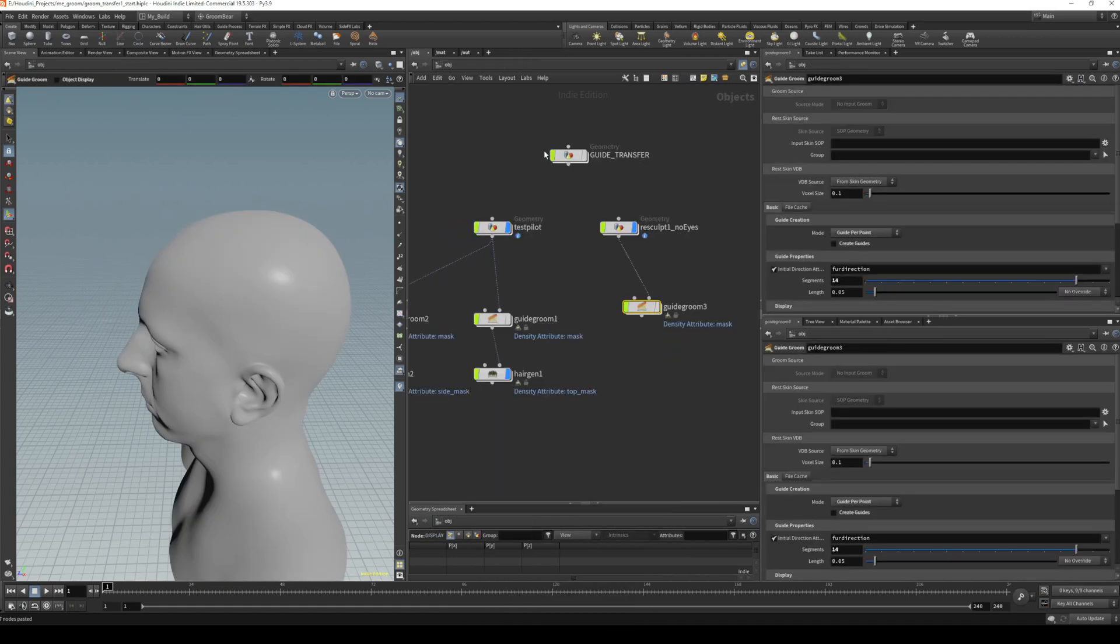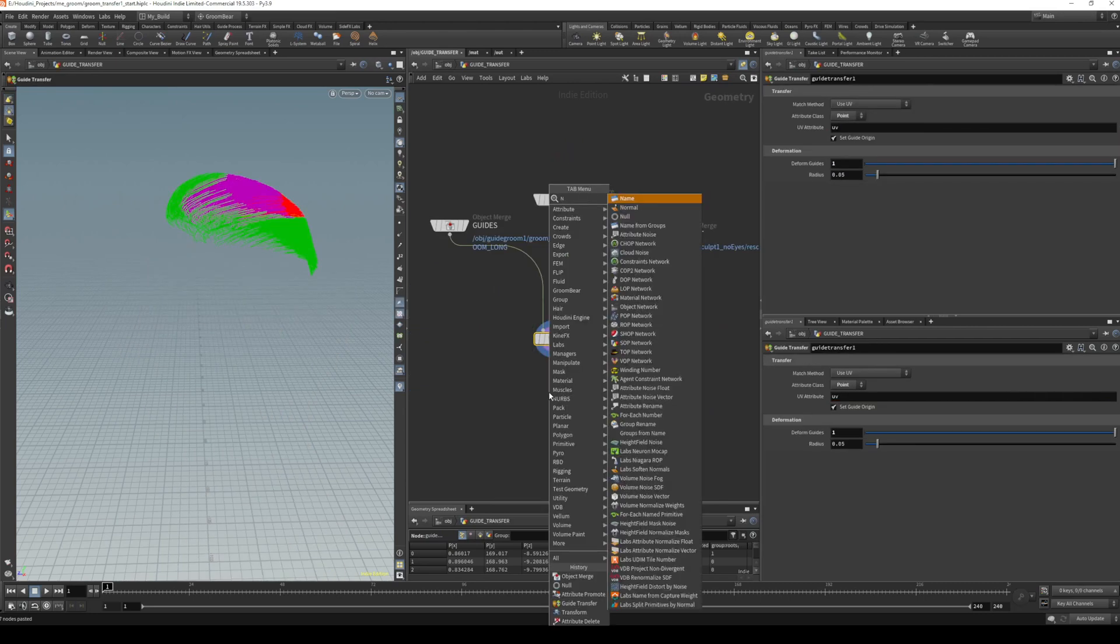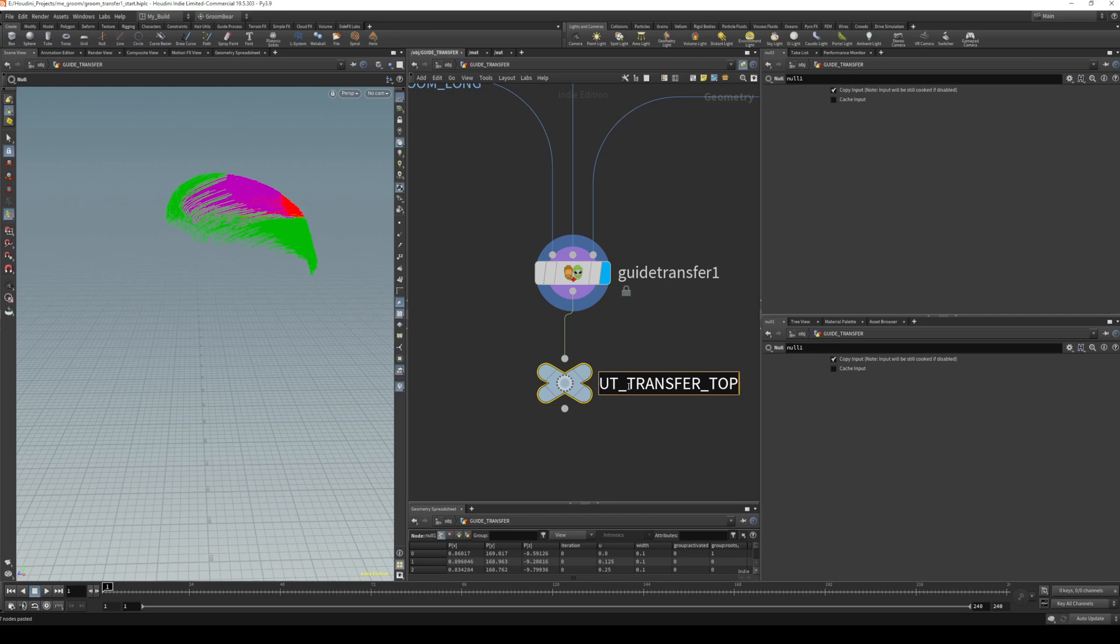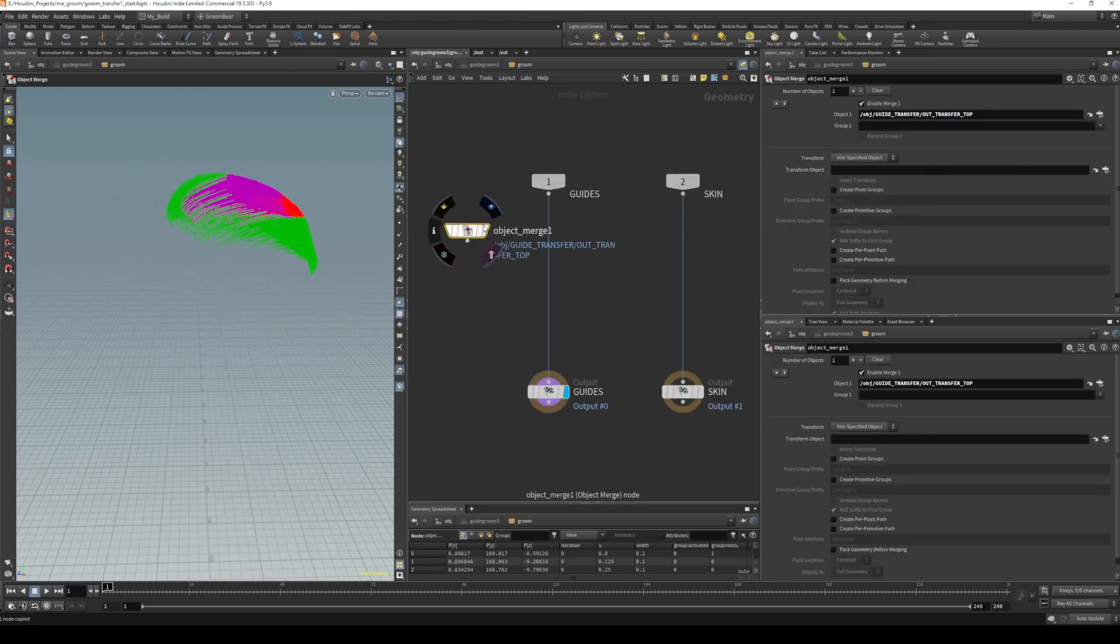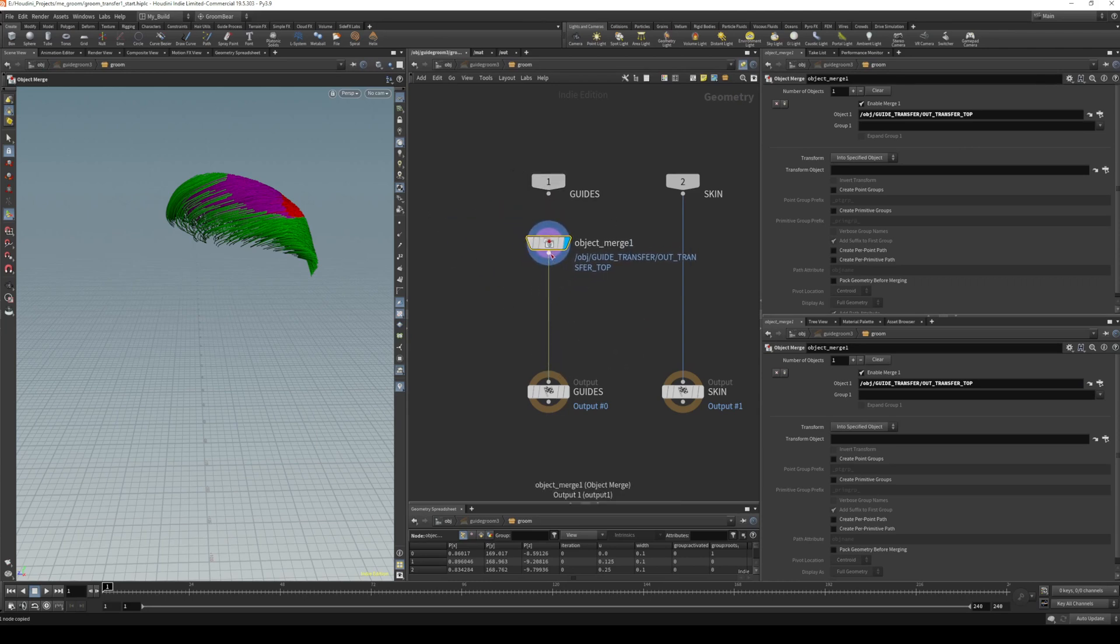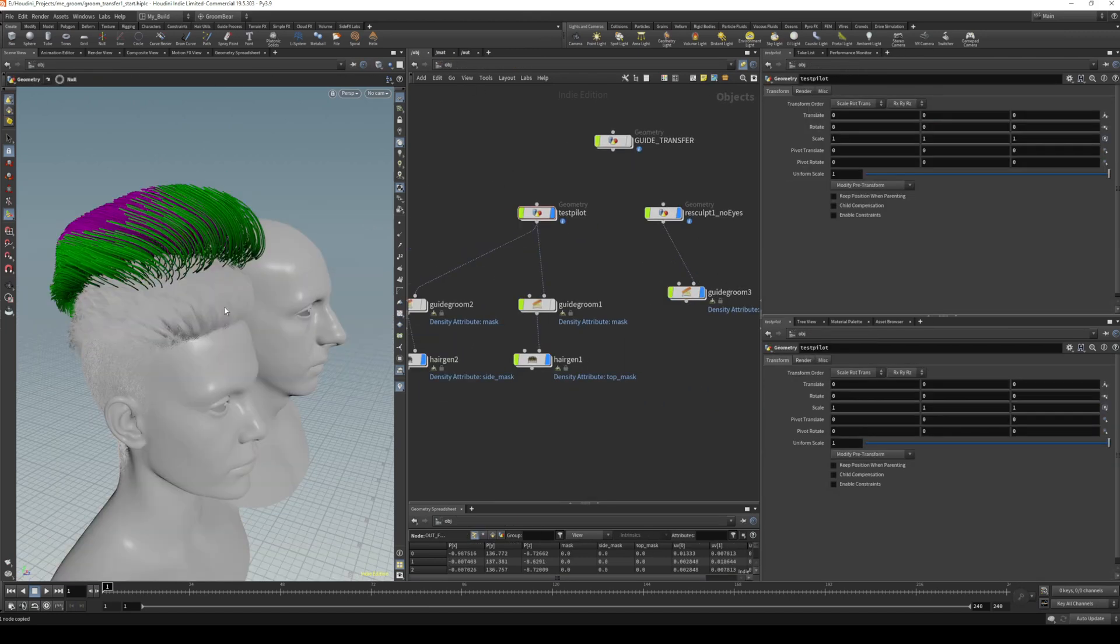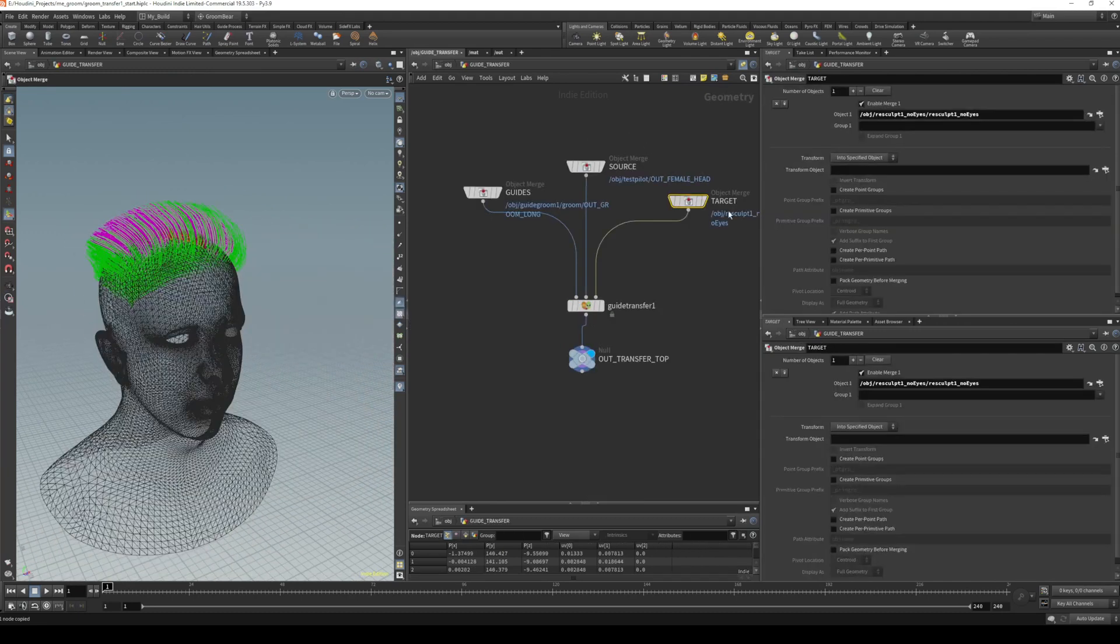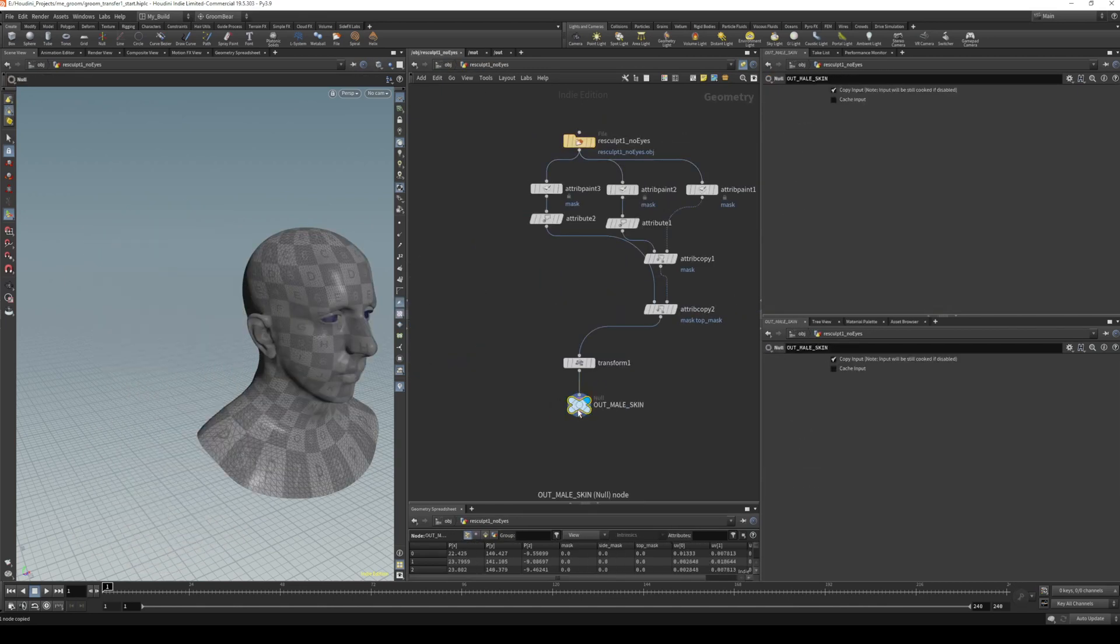We need to merge in our guide transfer, so we'll create a null for that one as well and call this out_transfer_top because this is the top groom. Copy that, go into our guide groom, and paste there. We should see that we've got those guides, and we replace the guides input with our merge—everything else stays the same. I made a slight error there—I do want this guide transform source to be post-transform. In that case, that's going to be the post-transform for our male out.